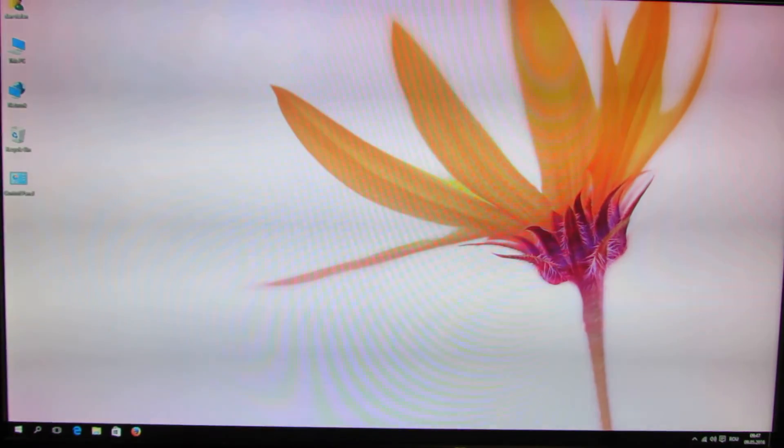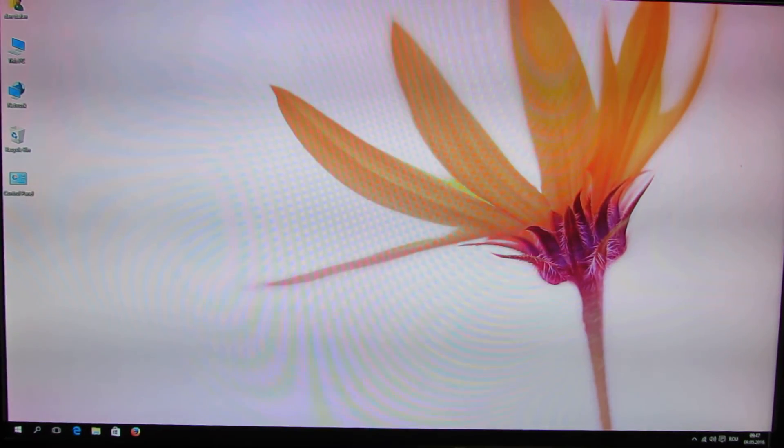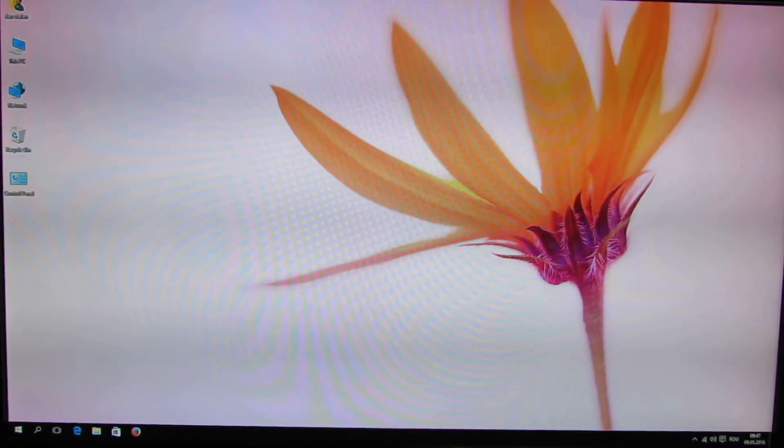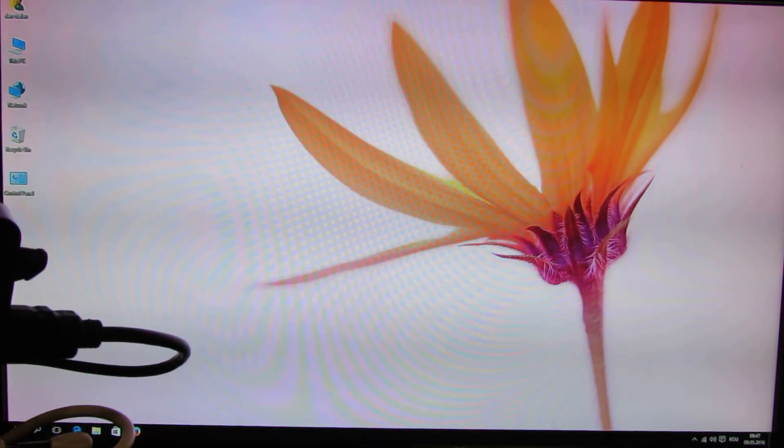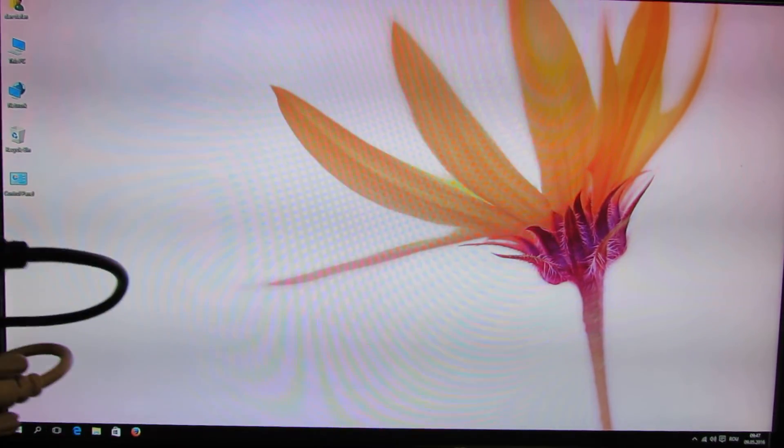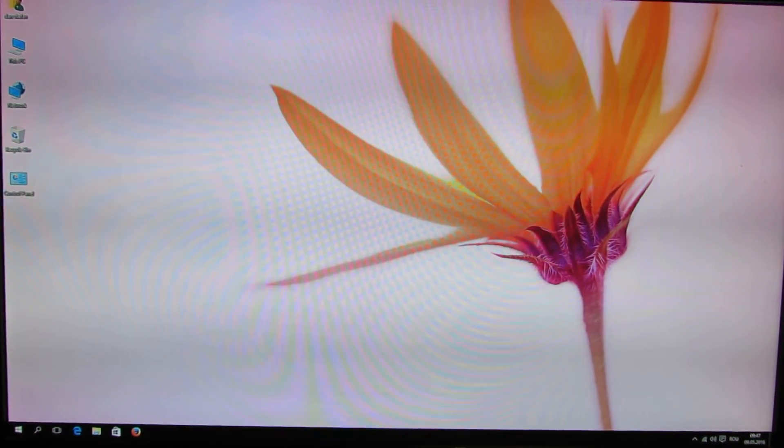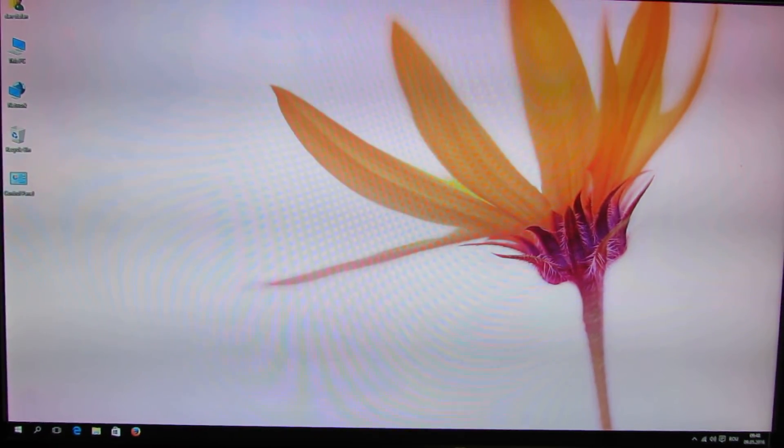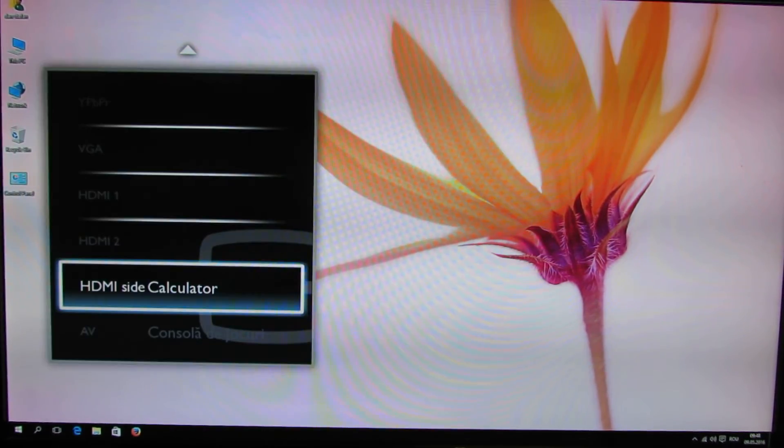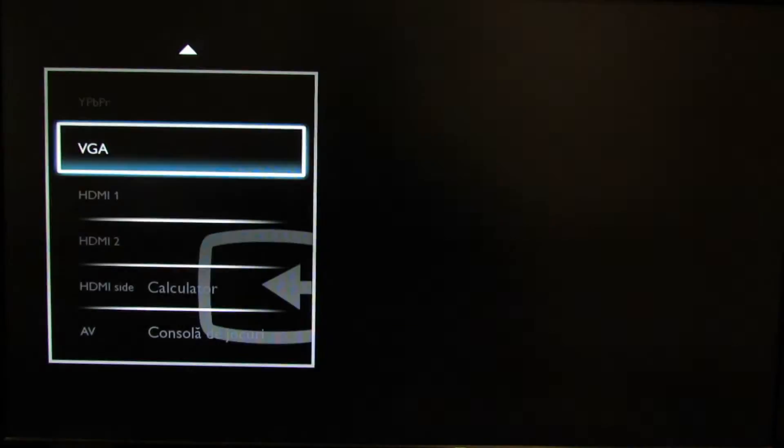So this is the high definition multimedia interface output connection. And we can also connect the mini PC via VGA connection. VGA output. This one.